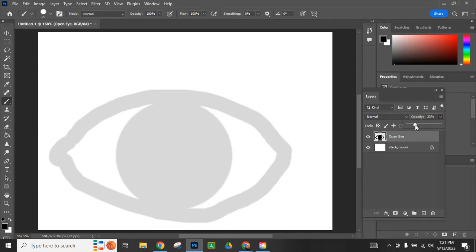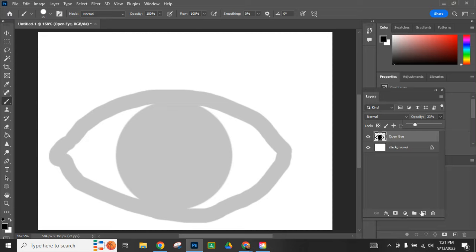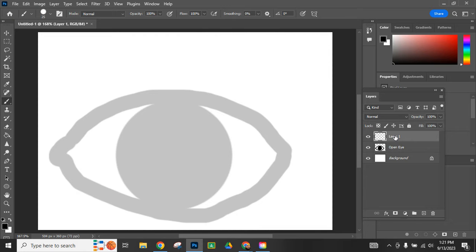I can use it to line things up but it won't be distracting me too much. I'm going to add one more layer. This layer is going to be the eye that's halfway closed, so I'm going to call it half.